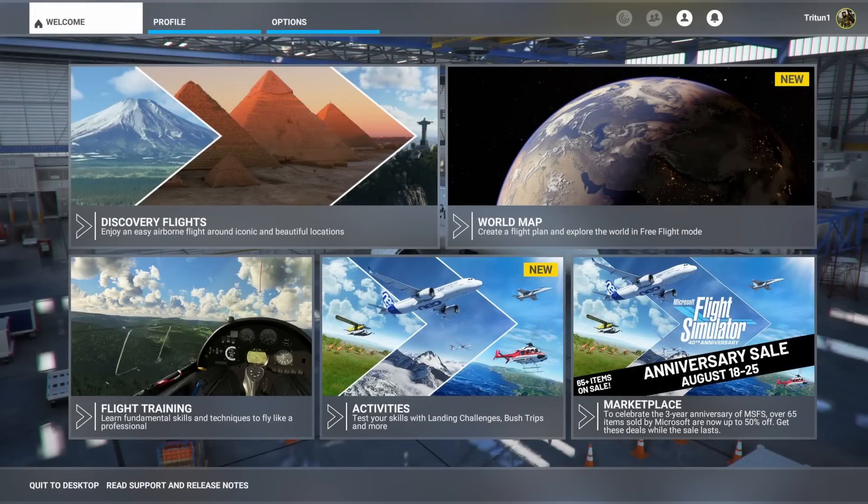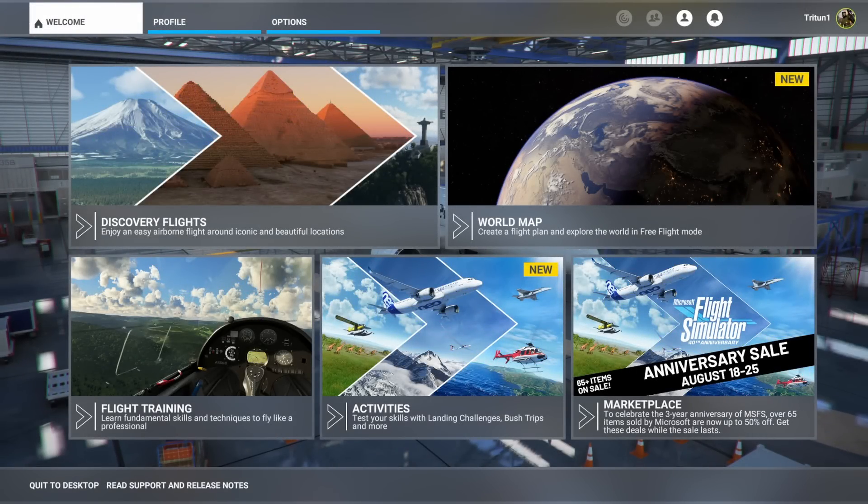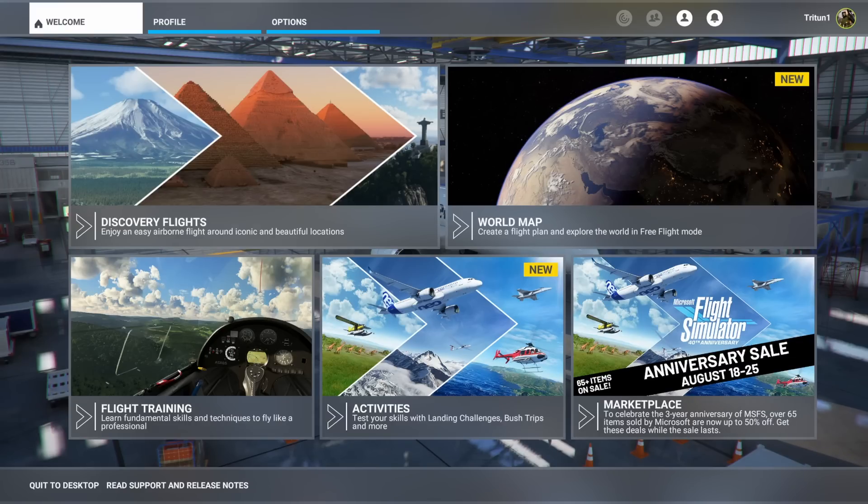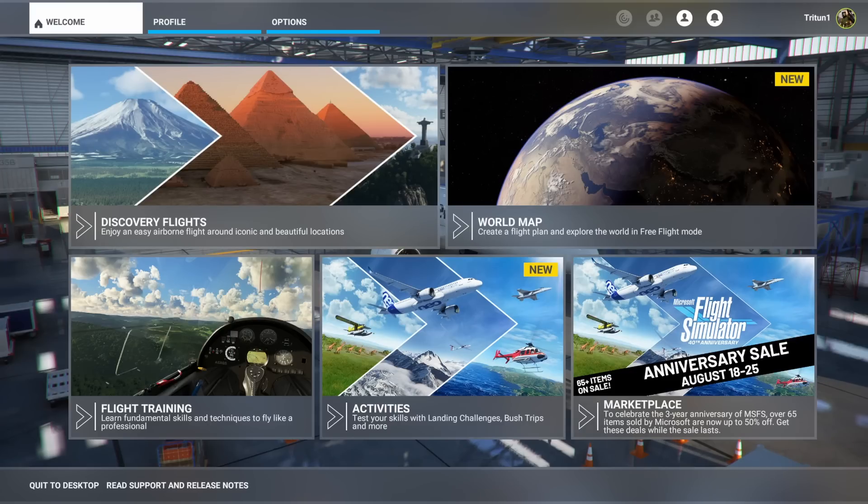Hello, everybody, and welcome back to another episode of Microsoft Flight Simulator news updates and add-ons. And today we're going to go through a few really cool add-ons that I think might help you guys in your flight simulation experience. Stick around.